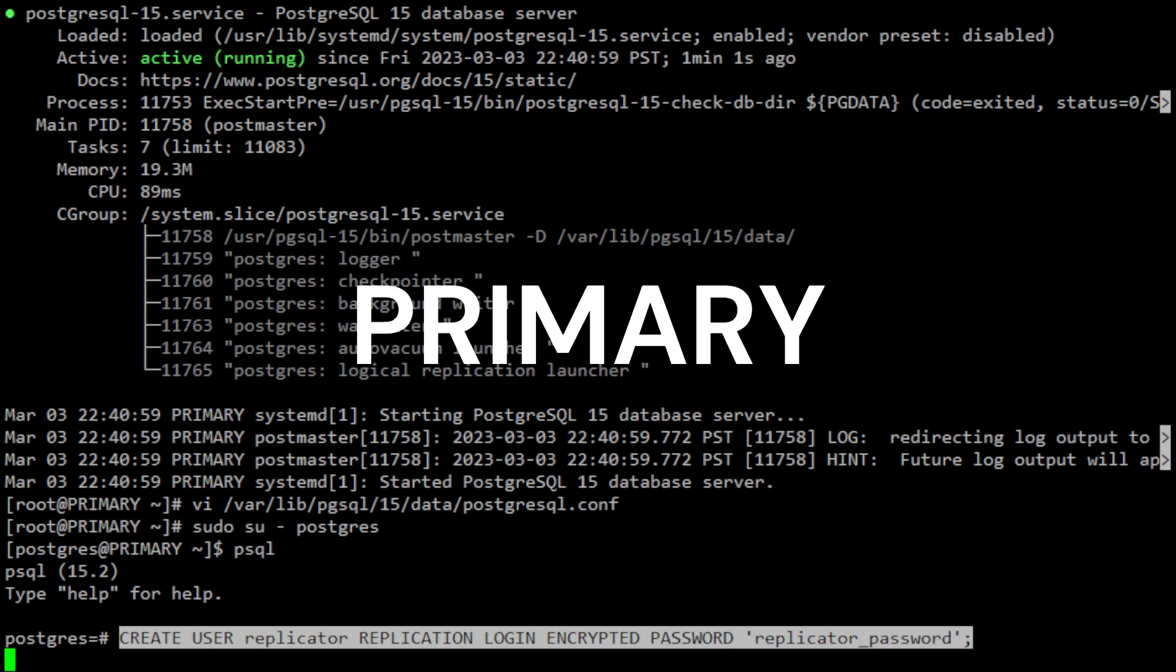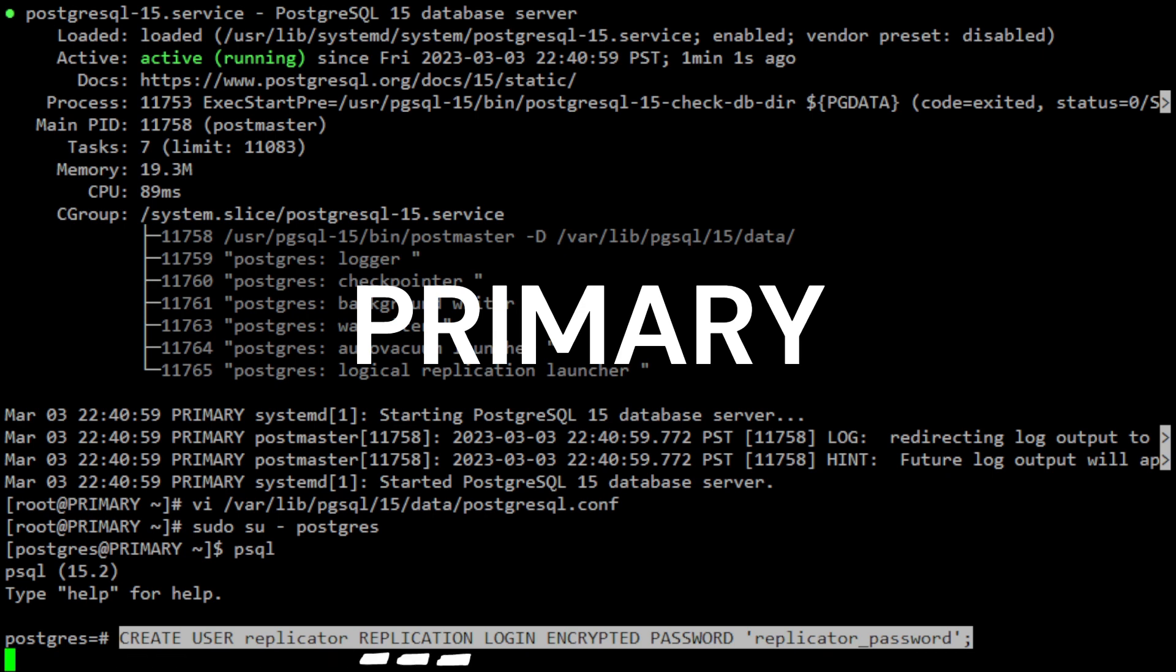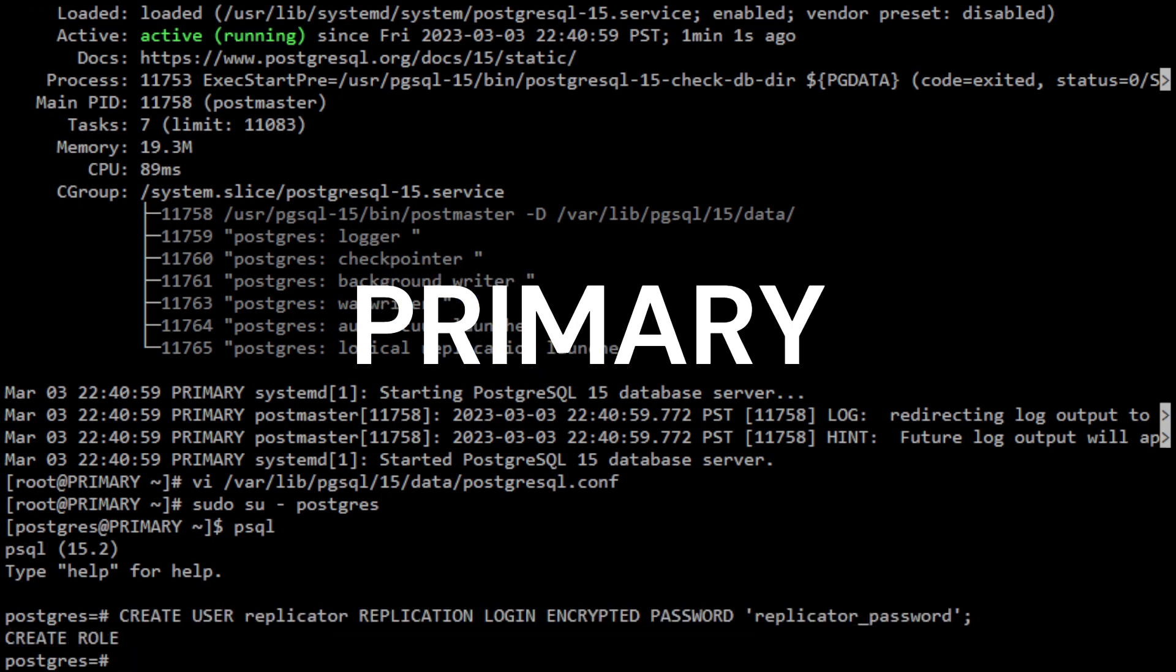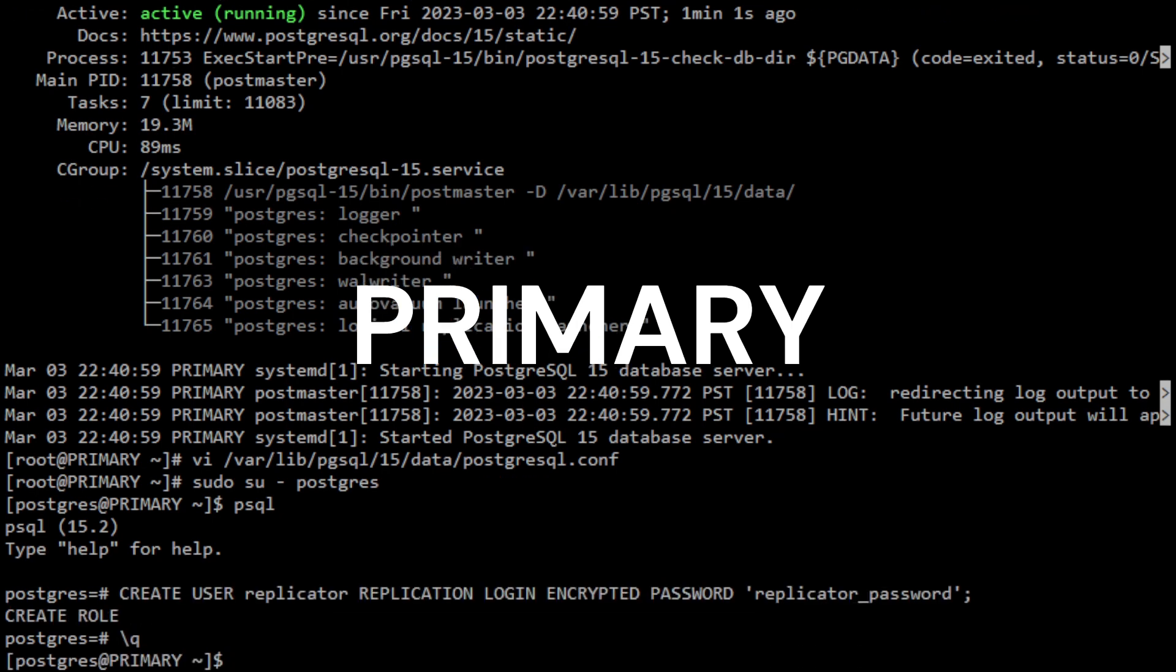In the psql shell, you can create the replication user by running the following command. CreateUserReplicator creates a new user account with the name Replicator. The Replicator account will be used to connect to the PostgreSQL server from the secondary server for replication purposes. The replication clause specifies that the Replicator user is intended for replication purposes and not for general database access. Login clause specifies that the Replicator user can be used for authentication when connecting to the PostgreSQL server. Encrypted password sets the password for the Replicator user to replicator_password. The password is encrypted using a one-way hashing algorithm so it cannot be retrieved in plain text. Exit the psql shell by typing backslash q.